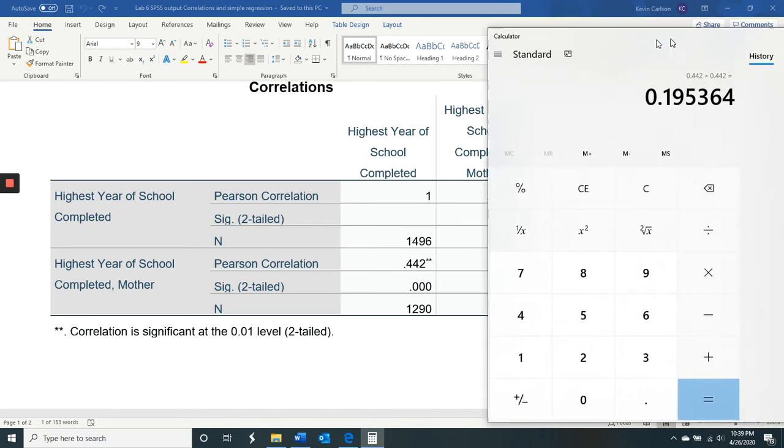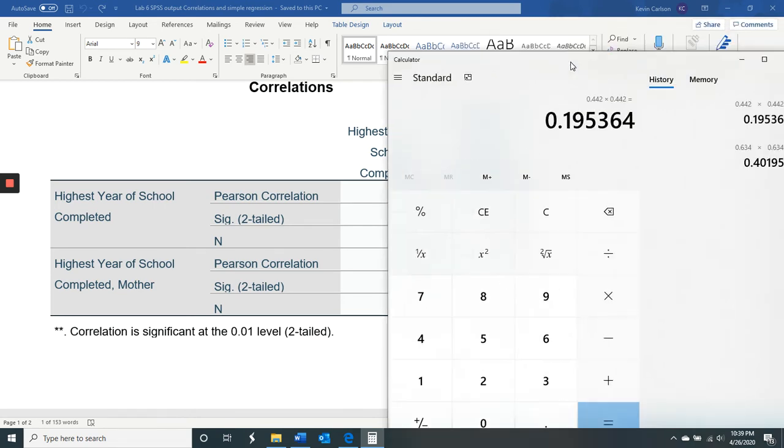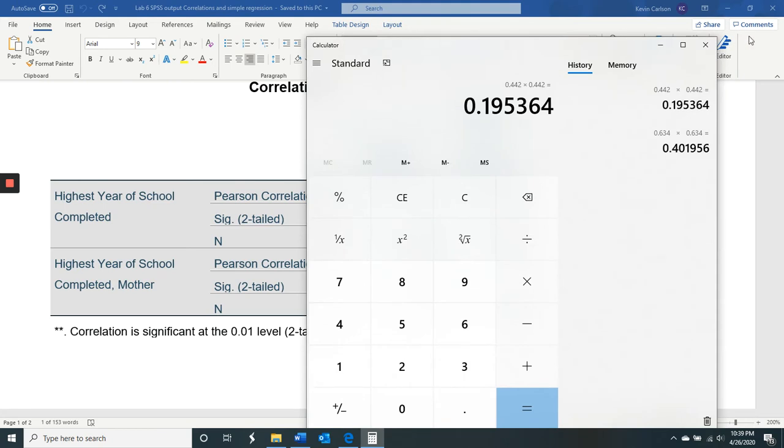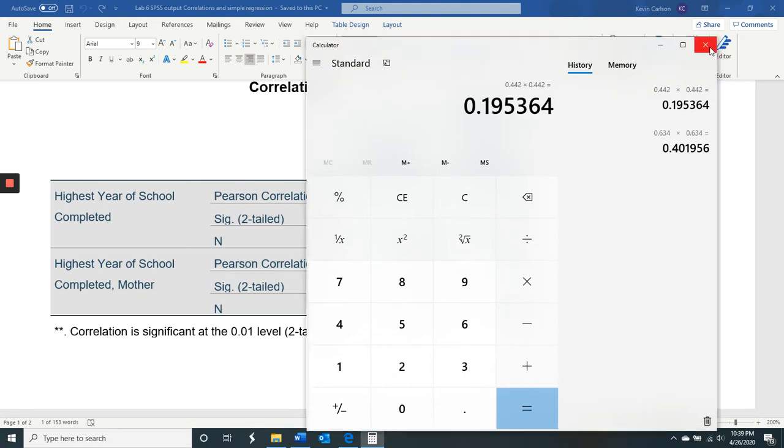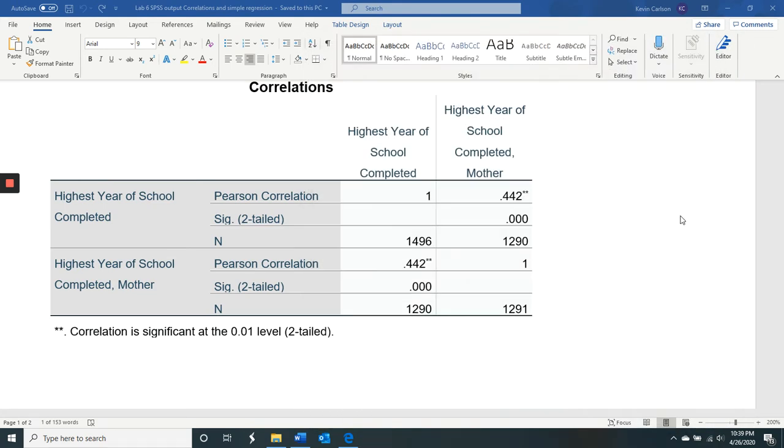So we round up to 20 here. So R squared was 0.20. So that means that 20% of the variance in our respondents' education level was directly linked to the educational level of their mother.